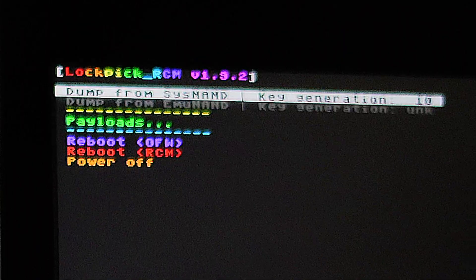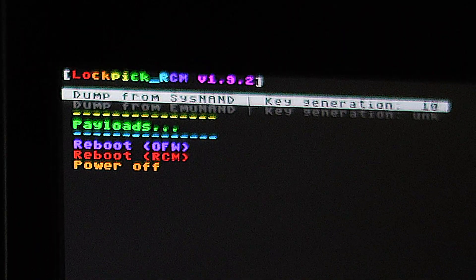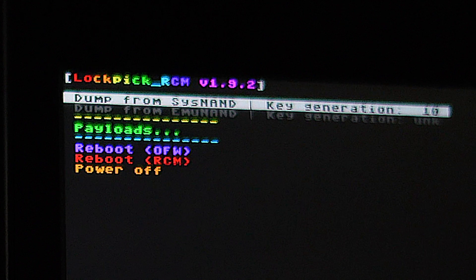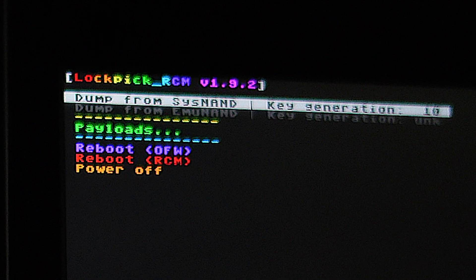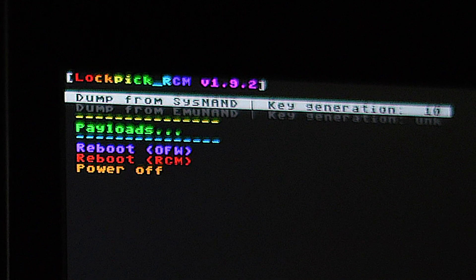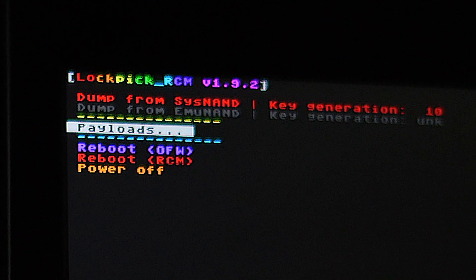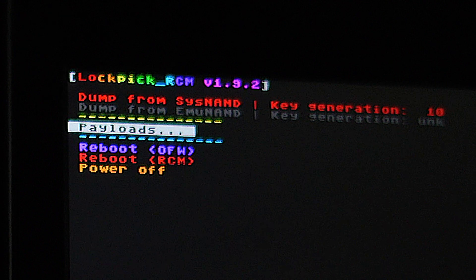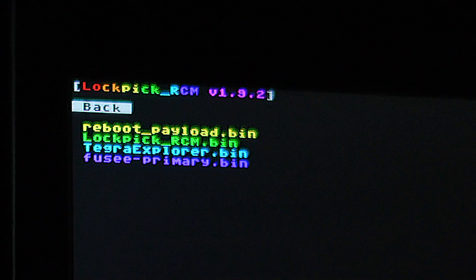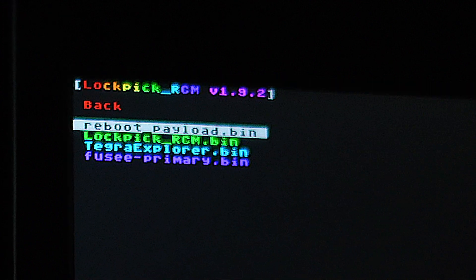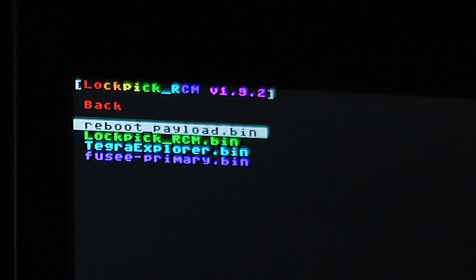From here, use the volume up and down buttons on the top of the Switch to navigate to payloads and select it with the power button. Then navigate down to reboot payload.bin and select it with power, and you'll be back at the Hekate main menu.